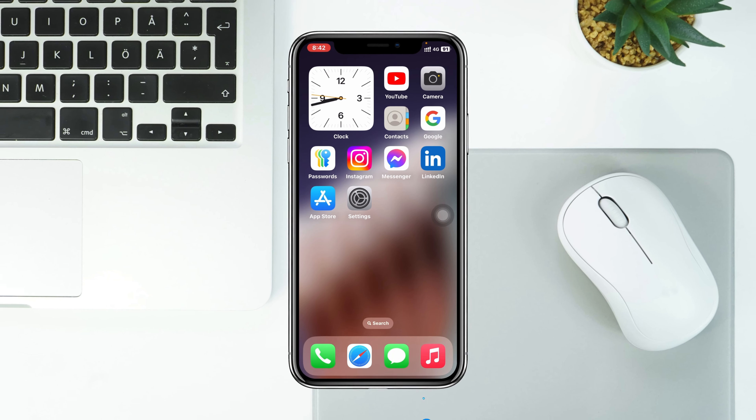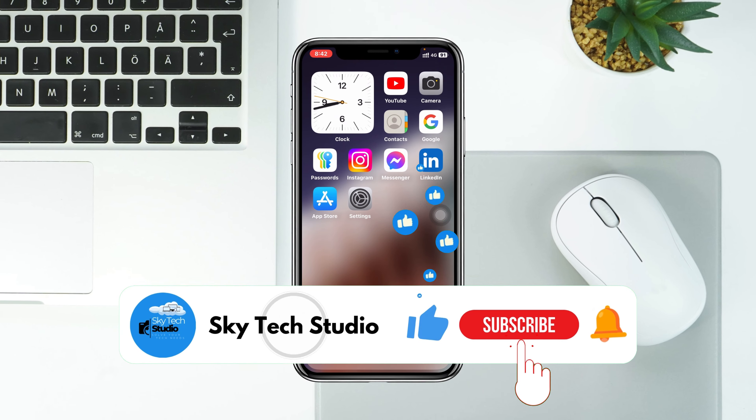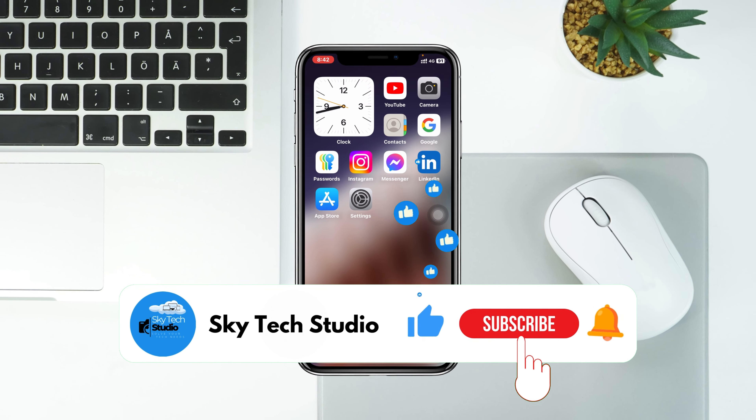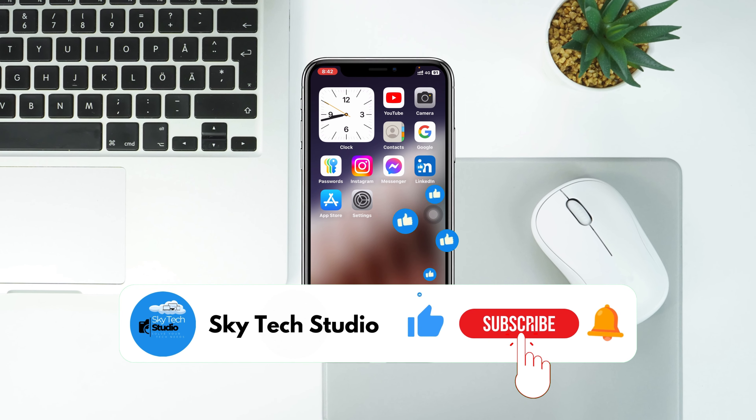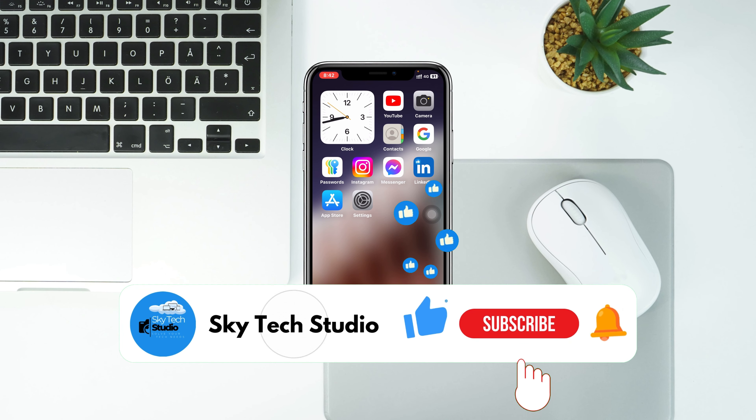Hope you found this very helpful. If you did, please drop a like and subscribe to the channel. See you around, and thank you very much for watching.